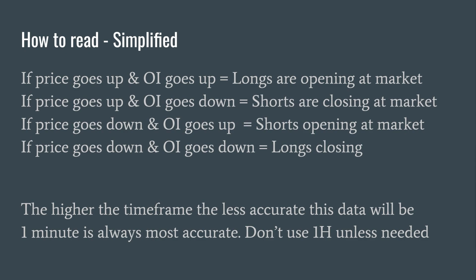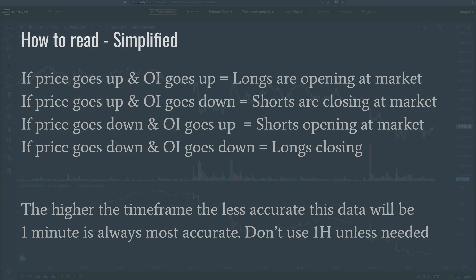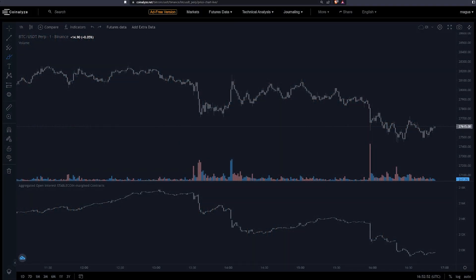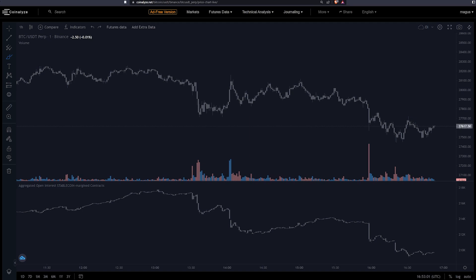The higher the time frame, the less accurate this data will be. I always recommend using one minute and aim to not use any higher time frames unless you absolutely have to. Here we have a simple price chart on the one-minute time frame with open interest at the bottom, which I'll use to depict a couple of simple ways to read open interest changes.